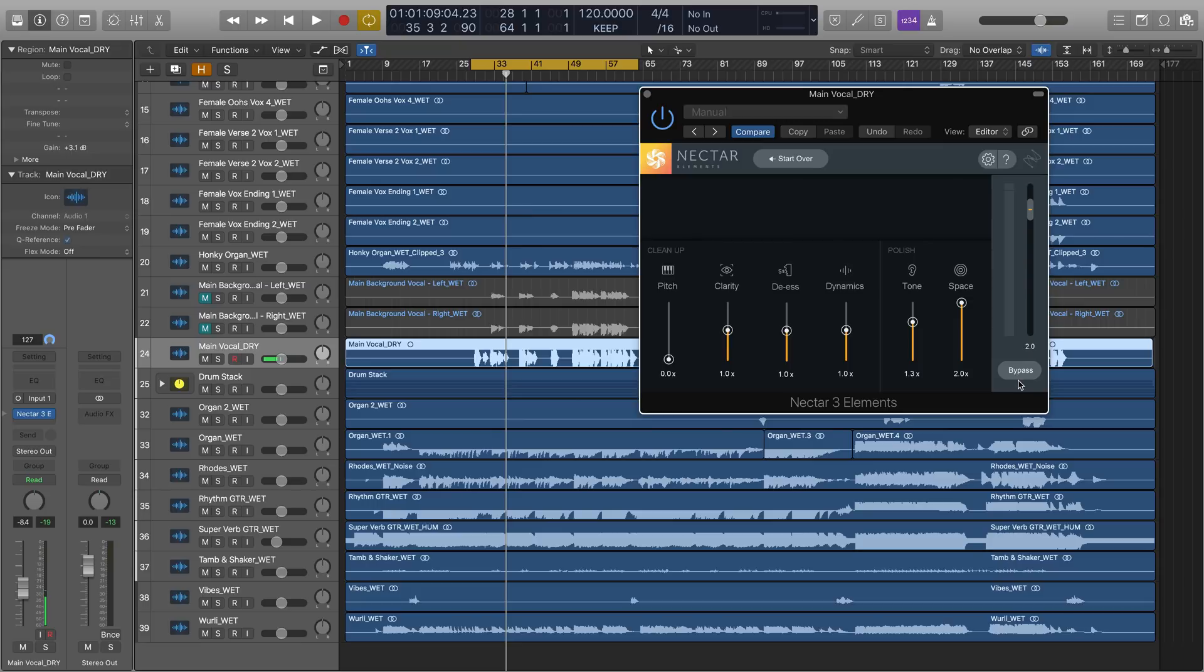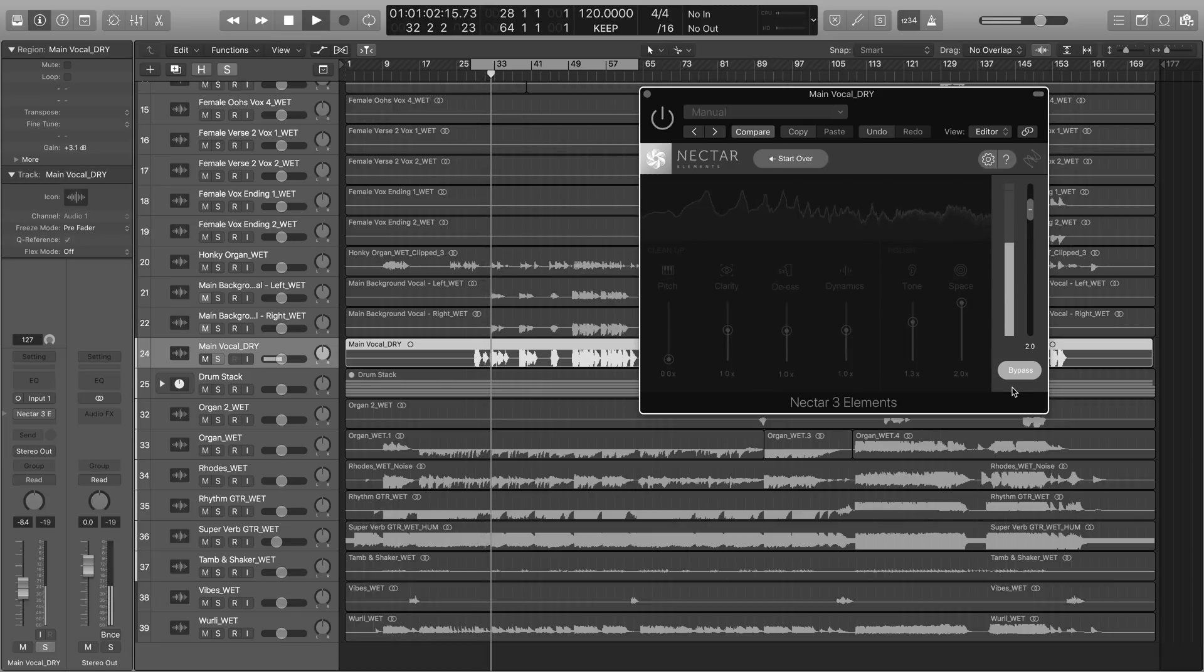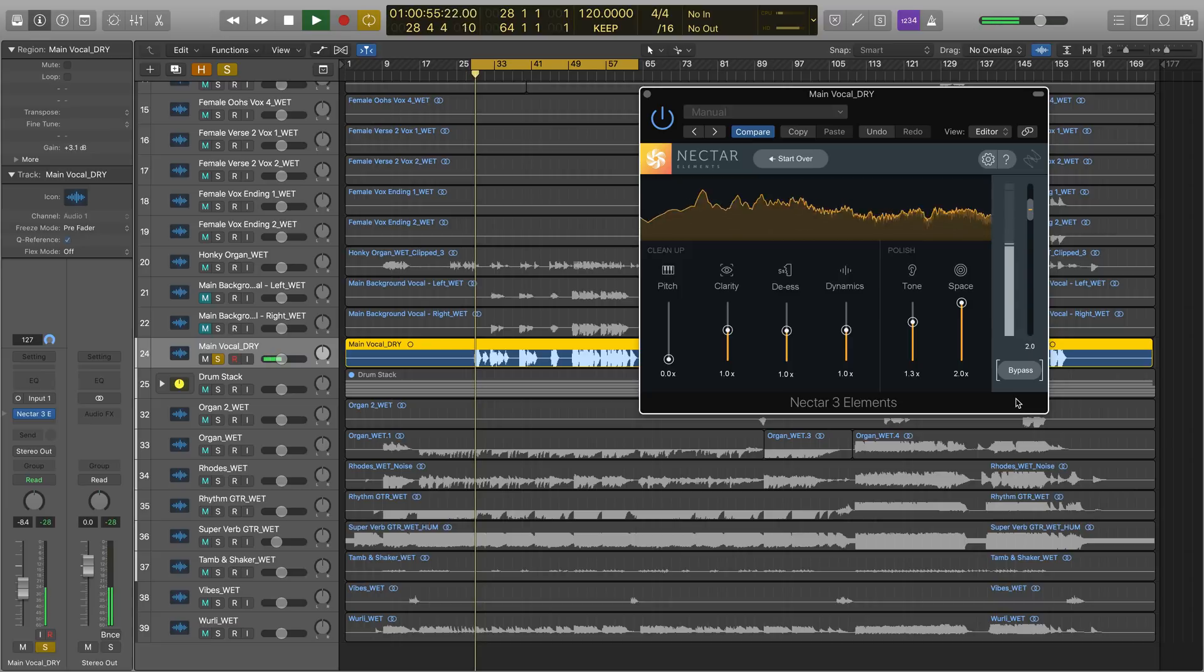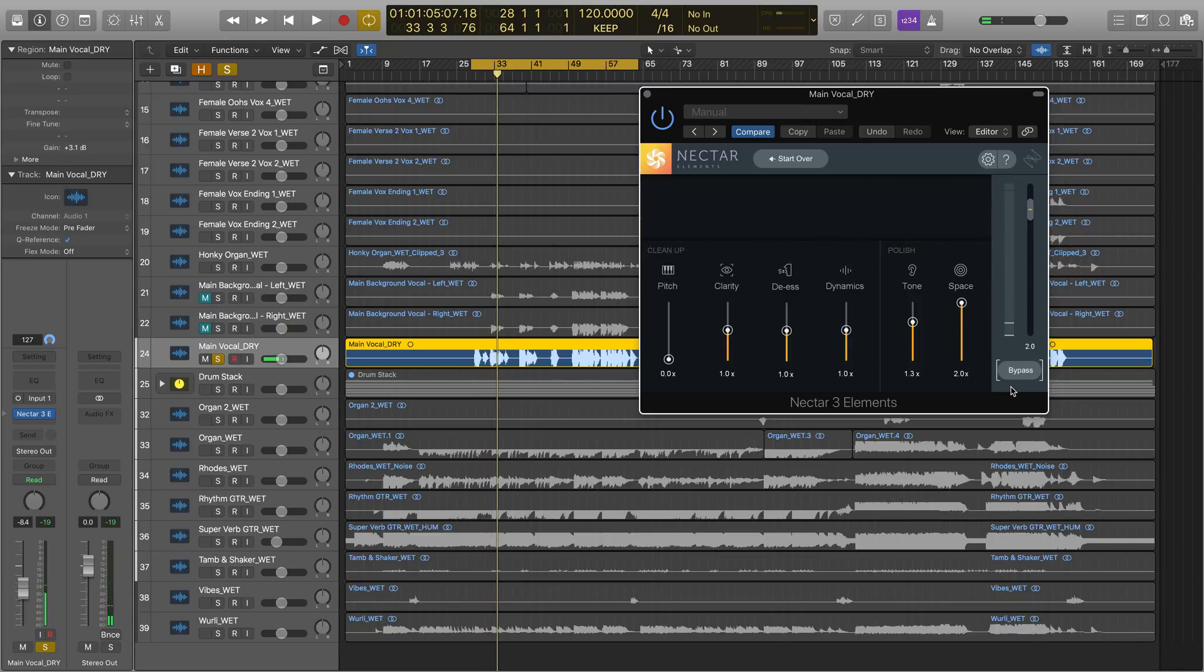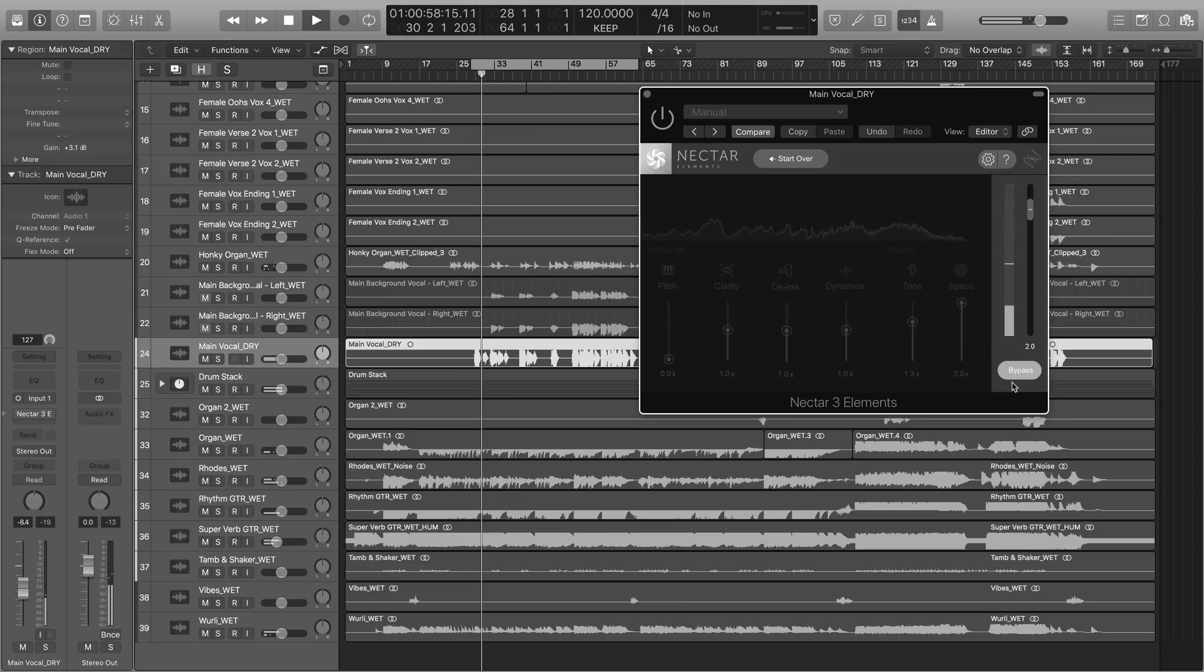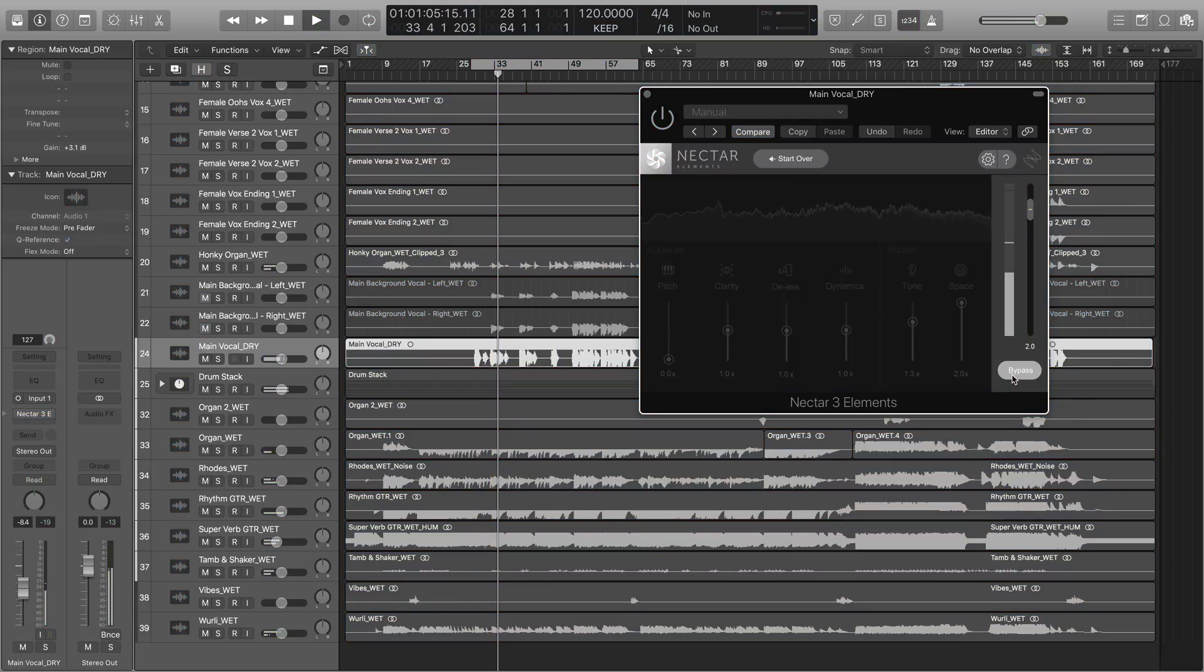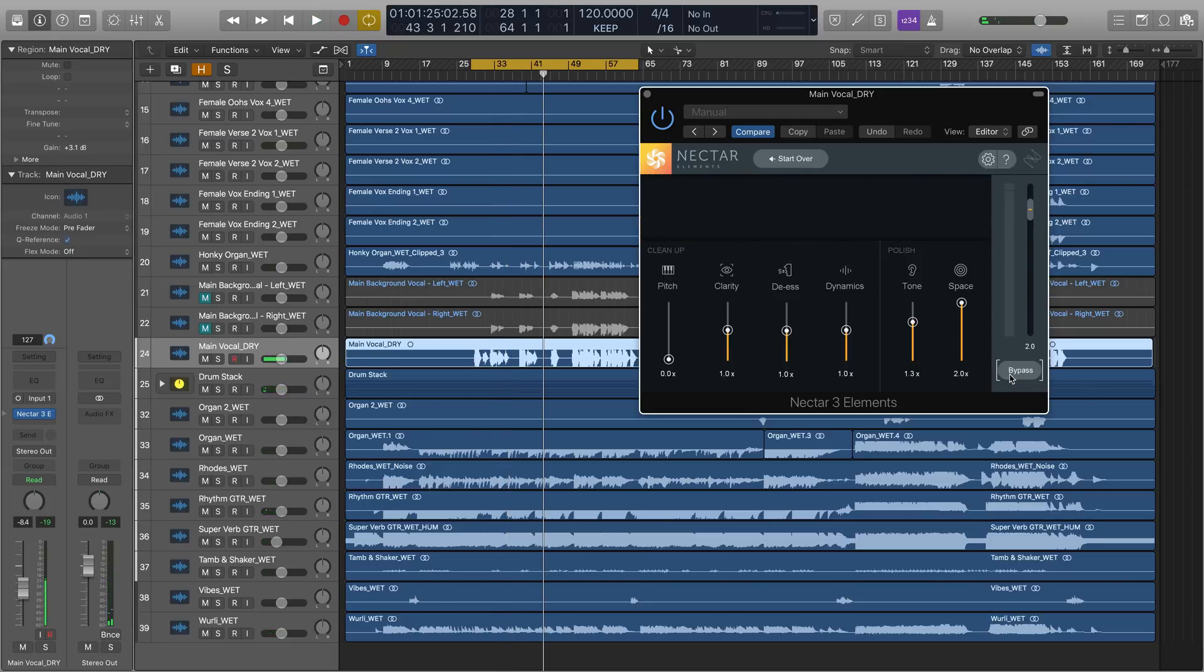Let's do some before and afters first soloed and then in the mix. Let's do it in the mix now. Before. So we can hear that the reverb and tone slider especially are adding a lot of polish to this vocal and doing a lot of the heavy lifting.